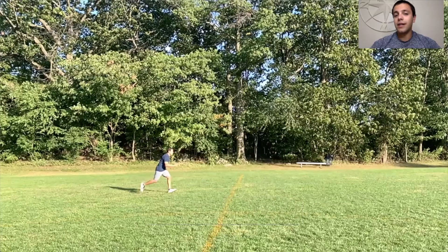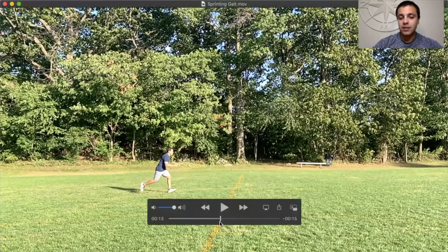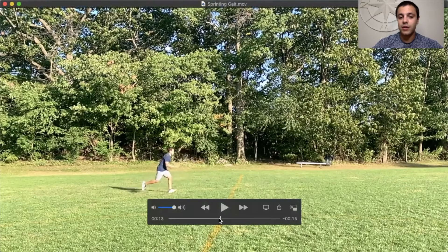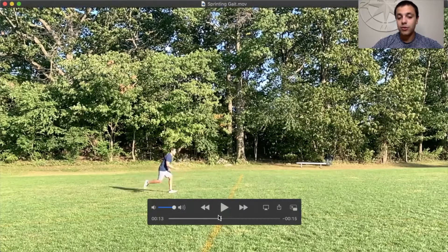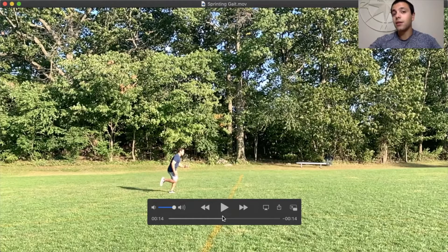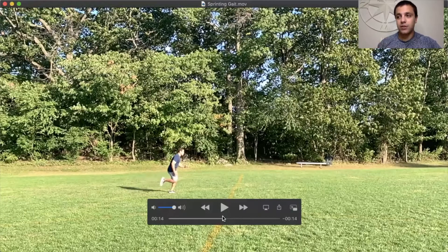The next phase is mid-flight. This begins when my thigh has swung behind me and my hip is coming back underneath my body. Looking at the hip: to swing it forward, we need hip flexion. We're working against gravity and trying to accelerate the hip and thigh forward, so there's a concentric contraction of the hip flexors to accelerate that forward movement.